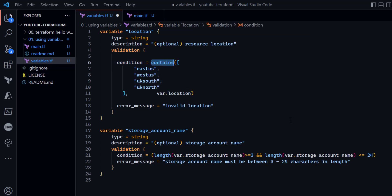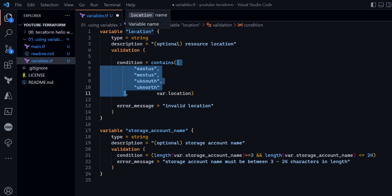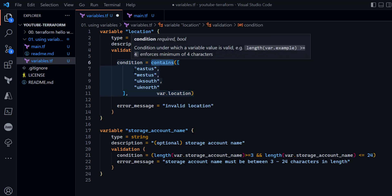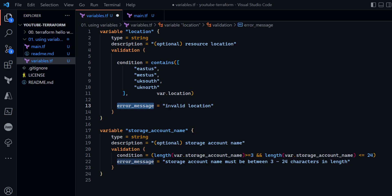Within the validation block I am using a condition with the contains() function — a Terraform built-in function that accepts a list as its first argument, which in this case is a list of allowed location strings. It searches for an element in that list matching the variable's value. If the provided value does not match, the condition is false and the specified error message is displayed.